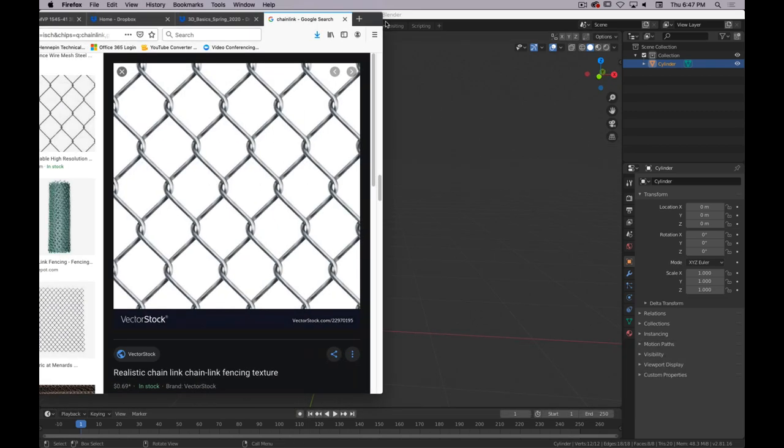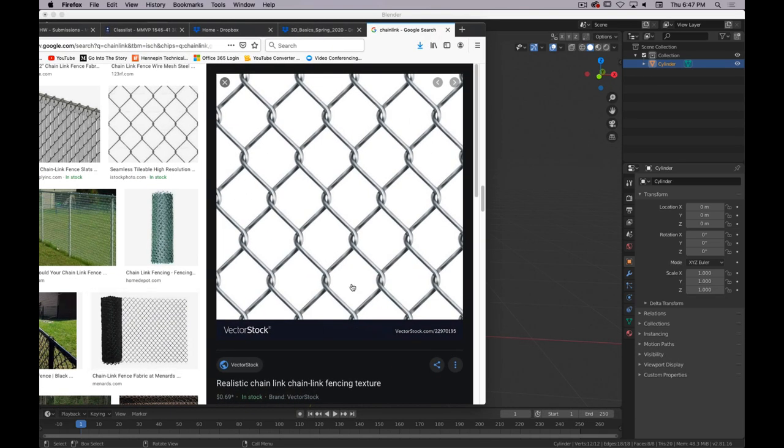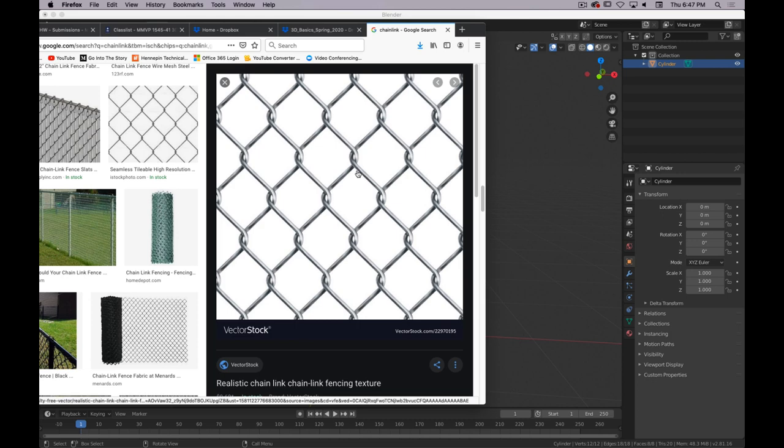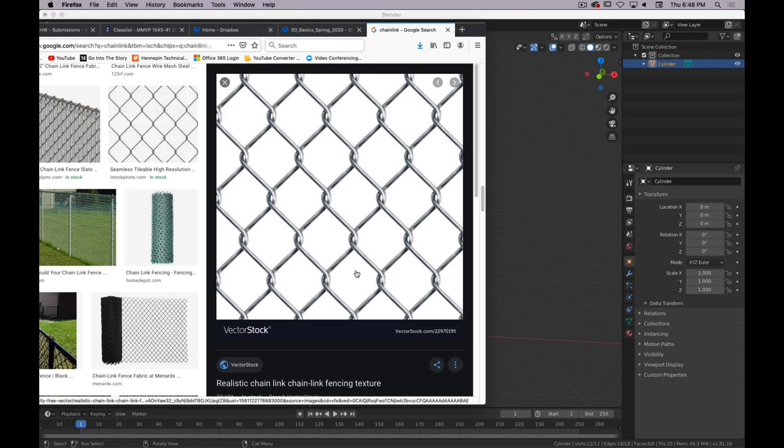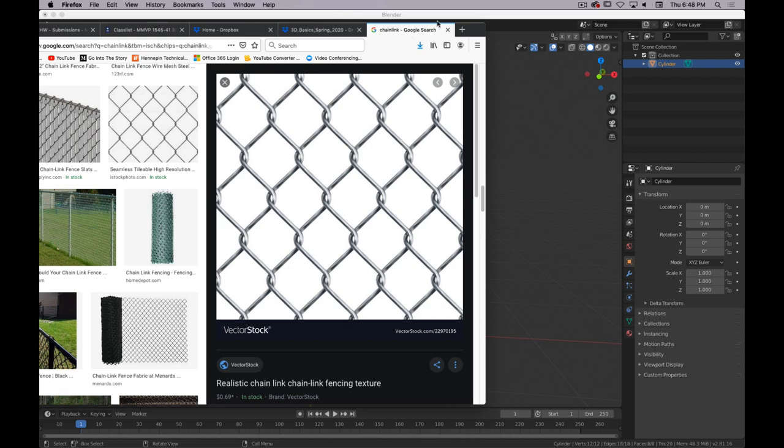I've got reference up here and as with any object that you model, it's important to first find reference and second take a moment to look at the reference and understand how it's made and what you have to do to replicate it. So I'm looking at things like symmetry and repetition as indicators of opportunities to use the array modifier and the mirror modifier. This is obviously a very strong pattern, but if we just trace one link, see it just zigzags back and forth. And then there's a second link that zigzags back and forth and intertwines with it.